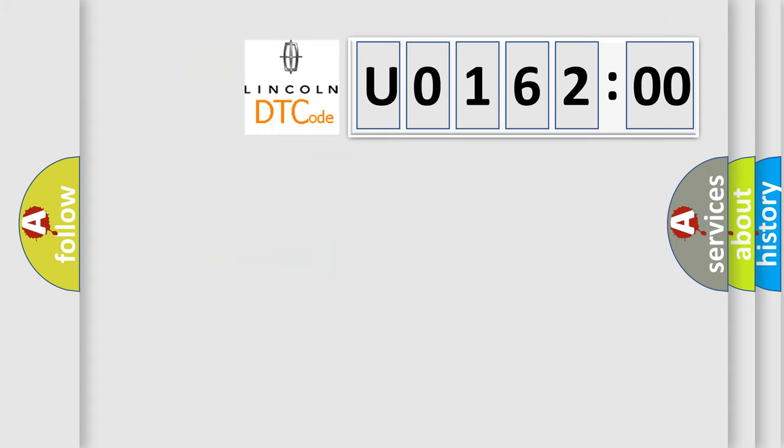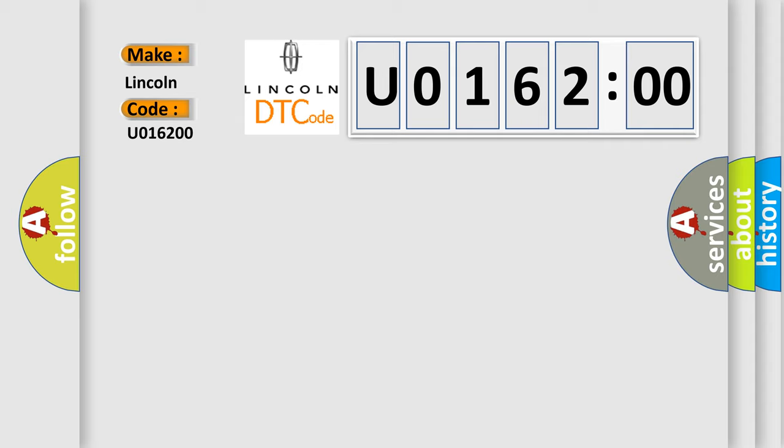So, what does the diagnostic trouble code U016200 interpret specifically? Lincoln car manufacturer. The basic definition is hydraulic pressure test.